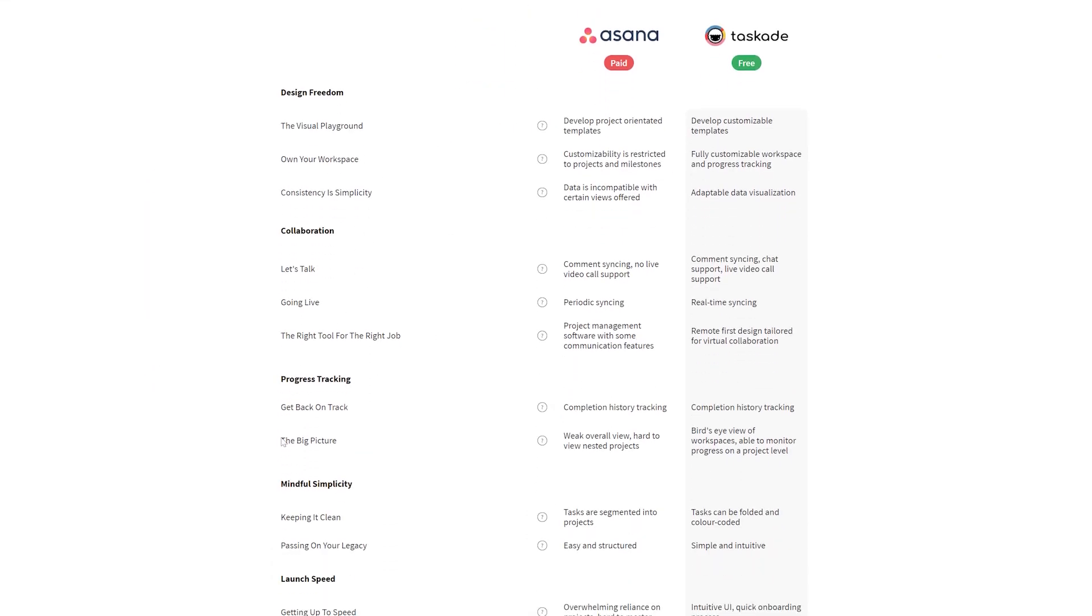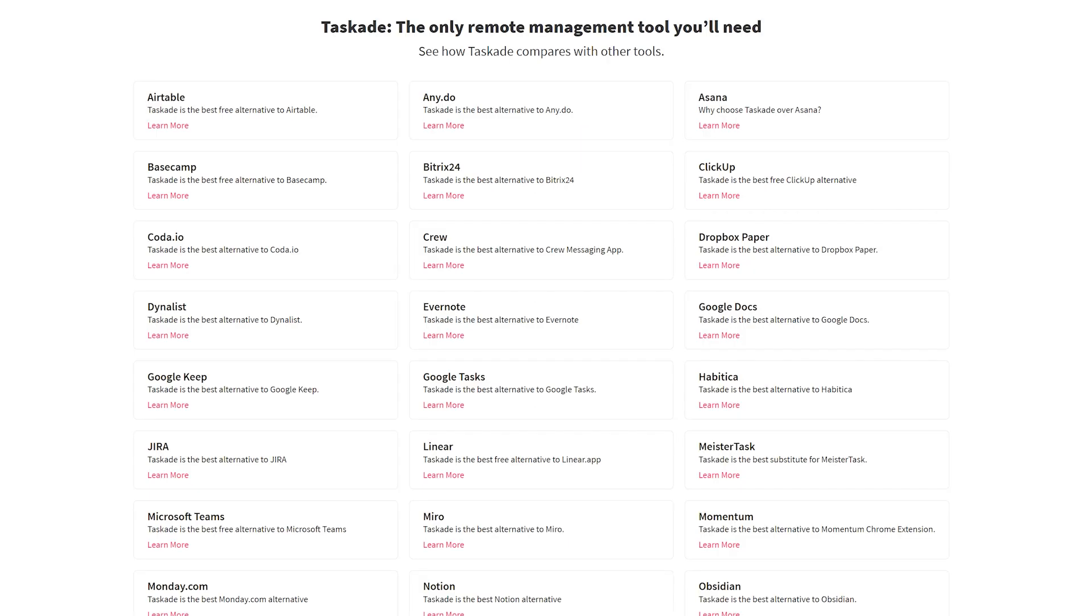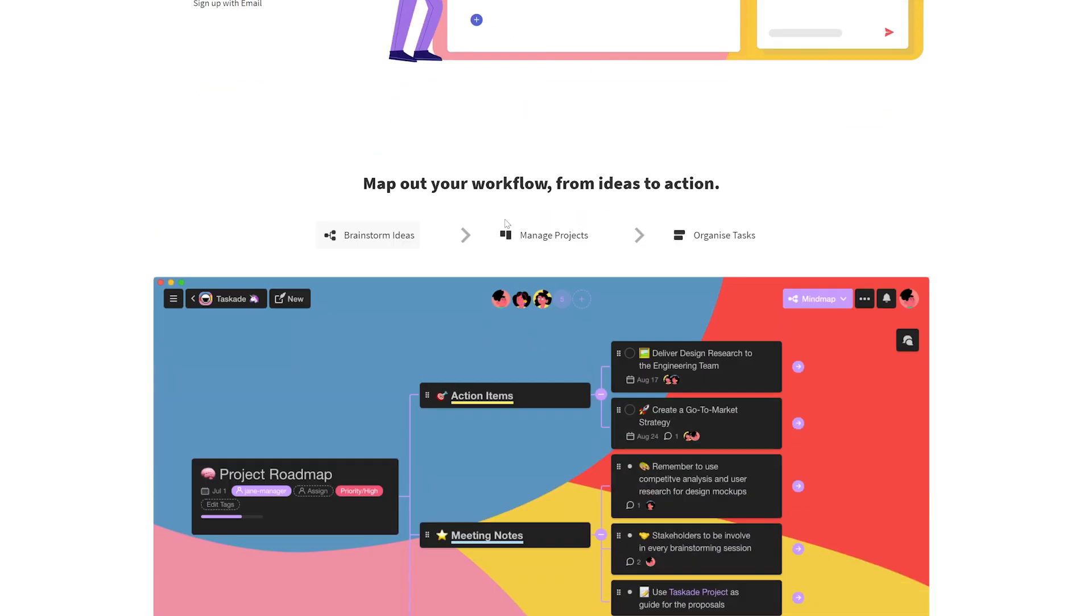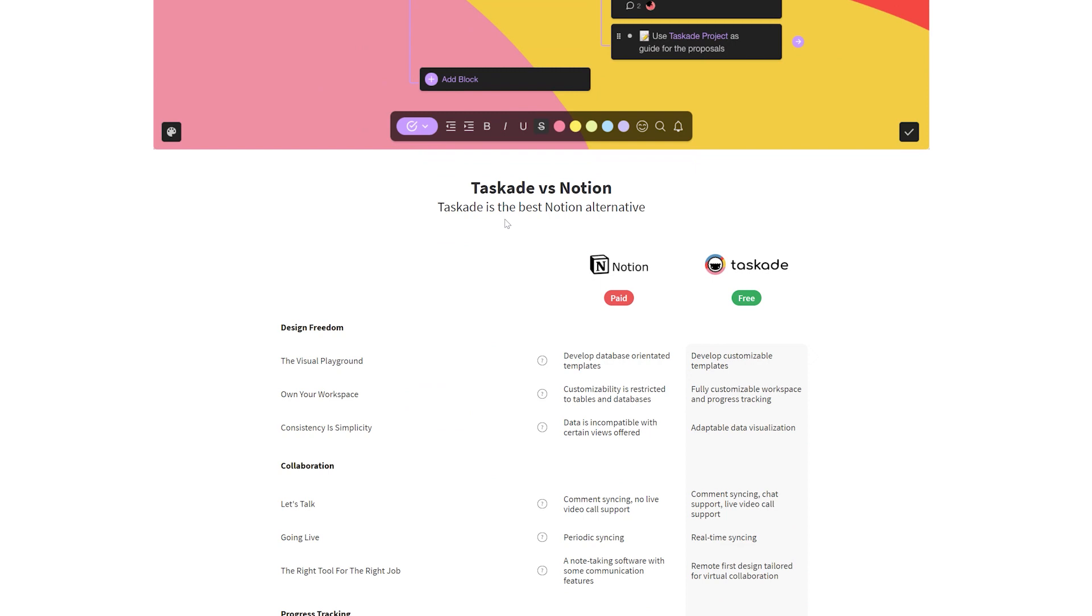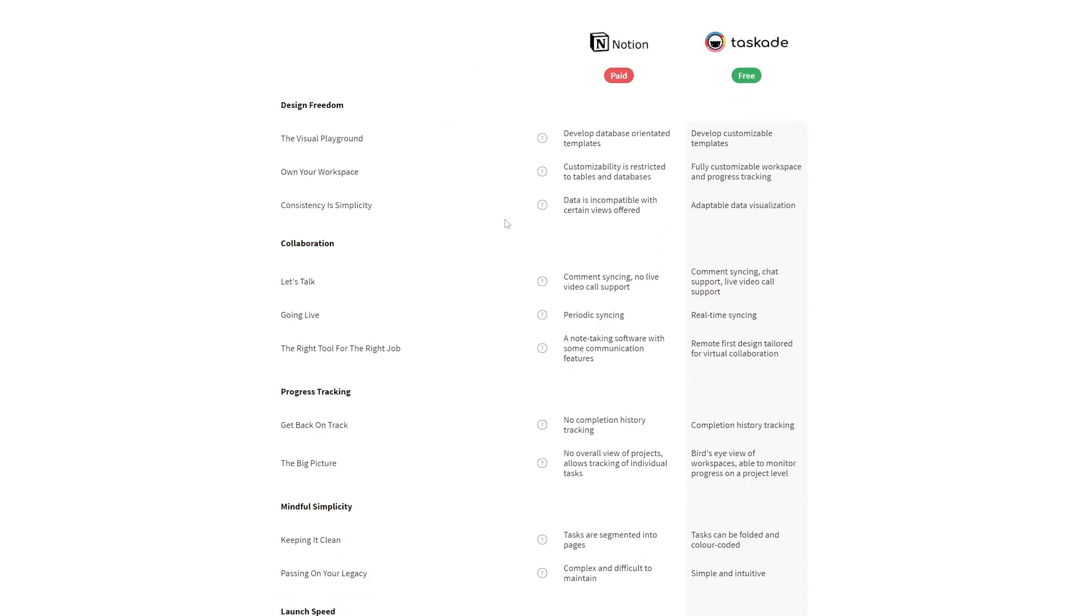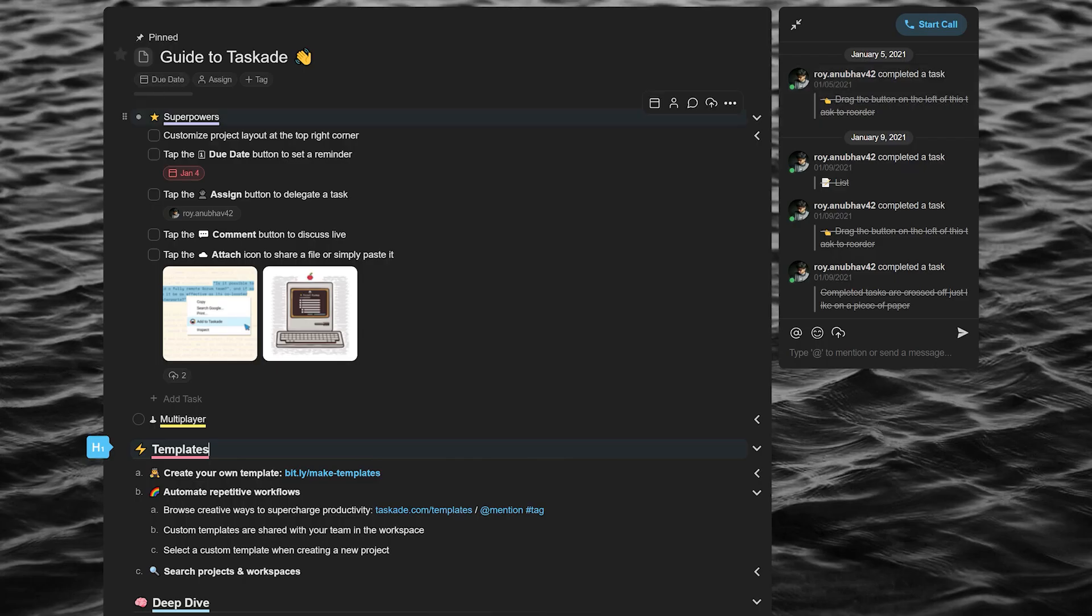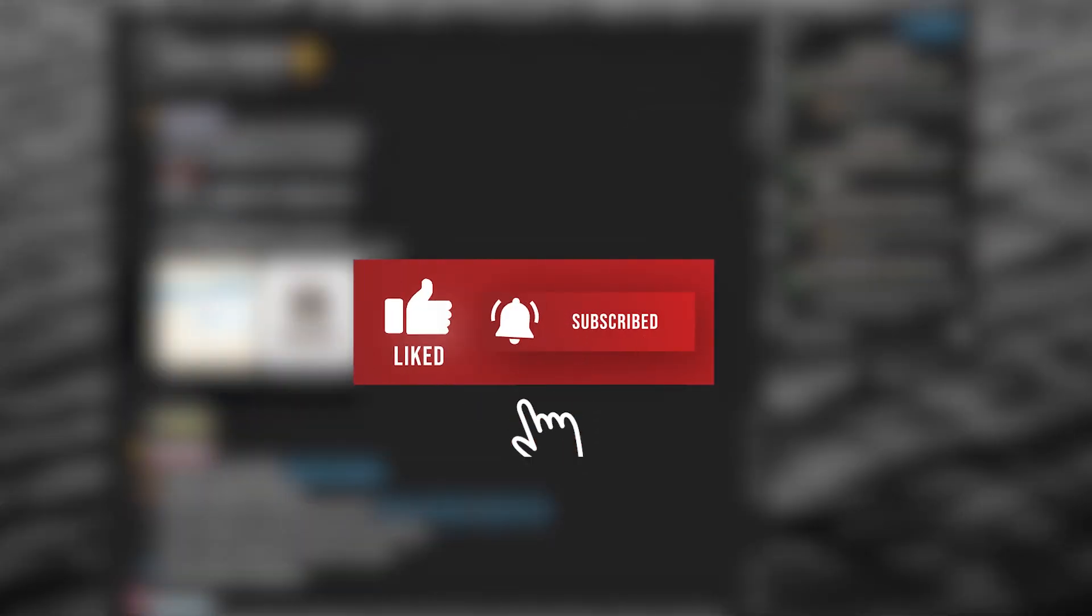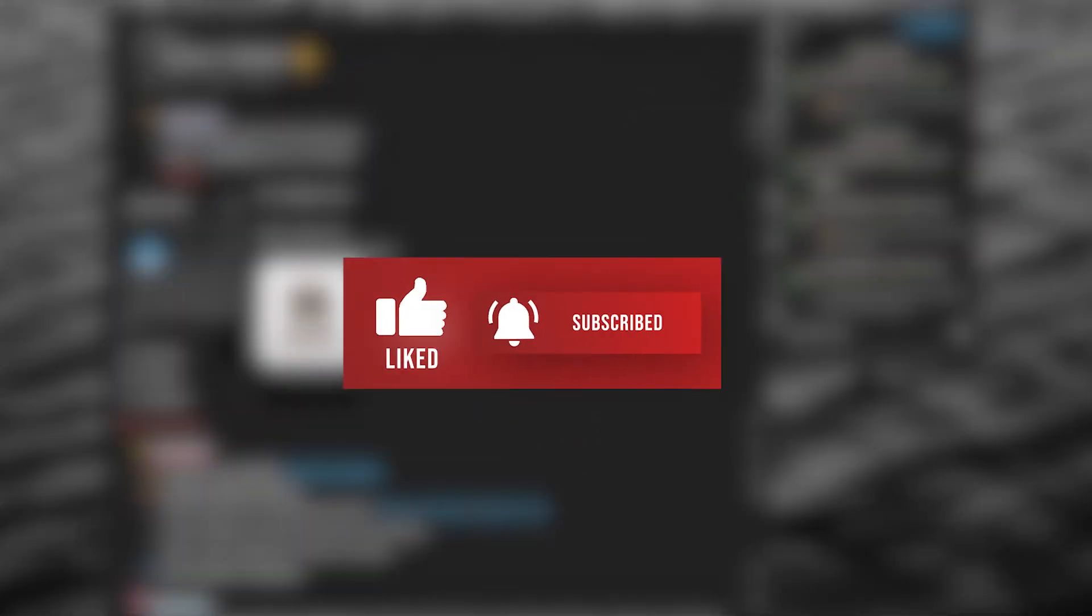After all, we do like to think of Taskade as the love child of Asana plus Trello plus Notion with added video chat capabilities. Well, what are you waiting for? Use Taskade now and we'll bring another video to you guys before you know it. Leave a like and subscribe if this video brought value to you guys and thank you for watching.